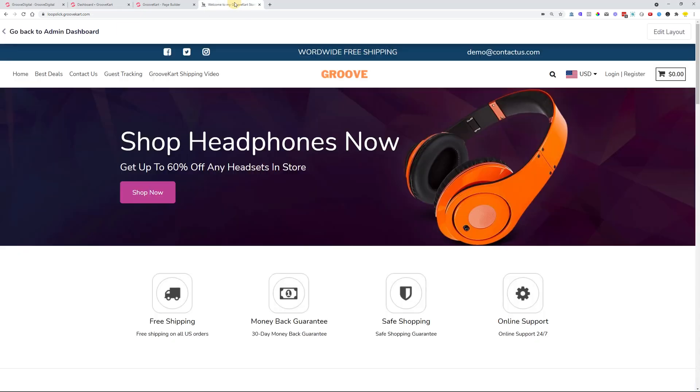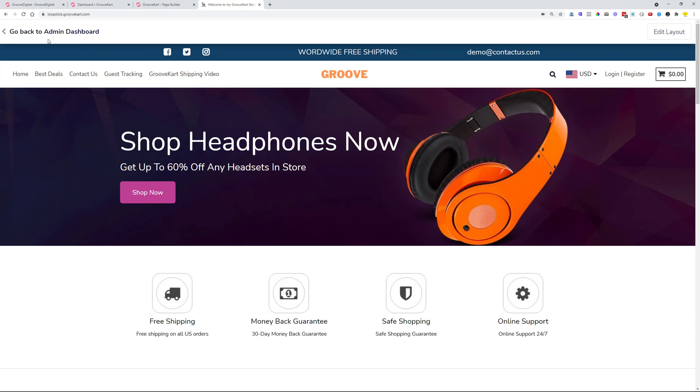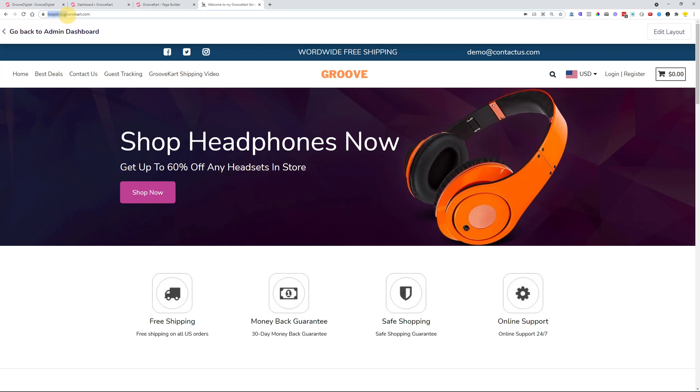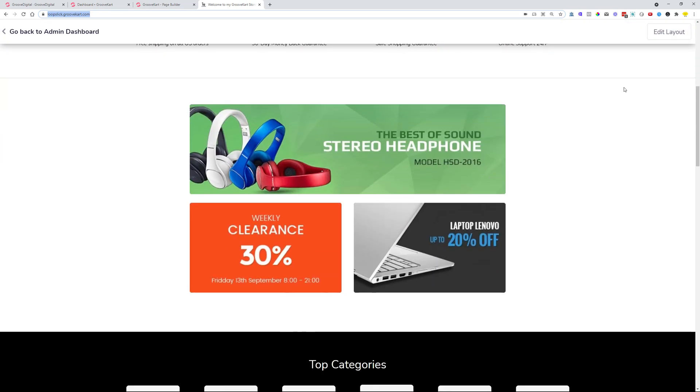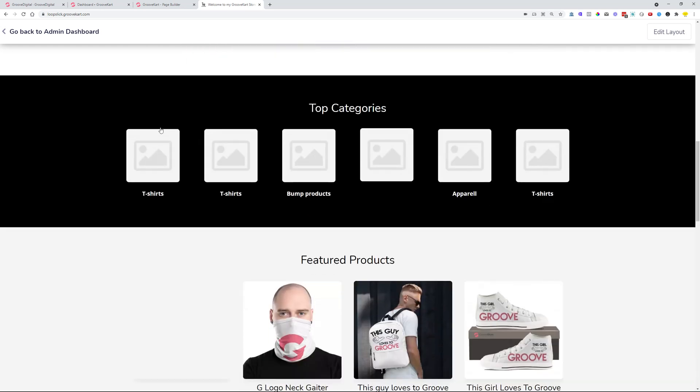The first thing is that we added a nice little admin bar into the preview of the live version of the site. You need to make sure that you are on the subdomain, the GrooveKart.com subdomain, and then you can preview your store and have an admin dashboard bar over here on the top.